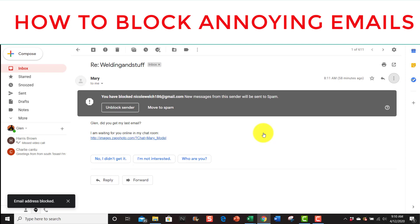So if you get these annoying emails, that's how you do it. And thanks for watching and subscribe to my channel, Welding and Stuff.